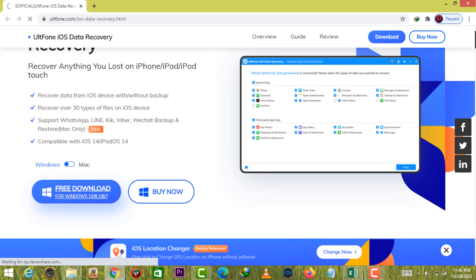It is easy to use and able to recover not only contacts, but also over 30 file types from all iOS devices. Let's see how it works.